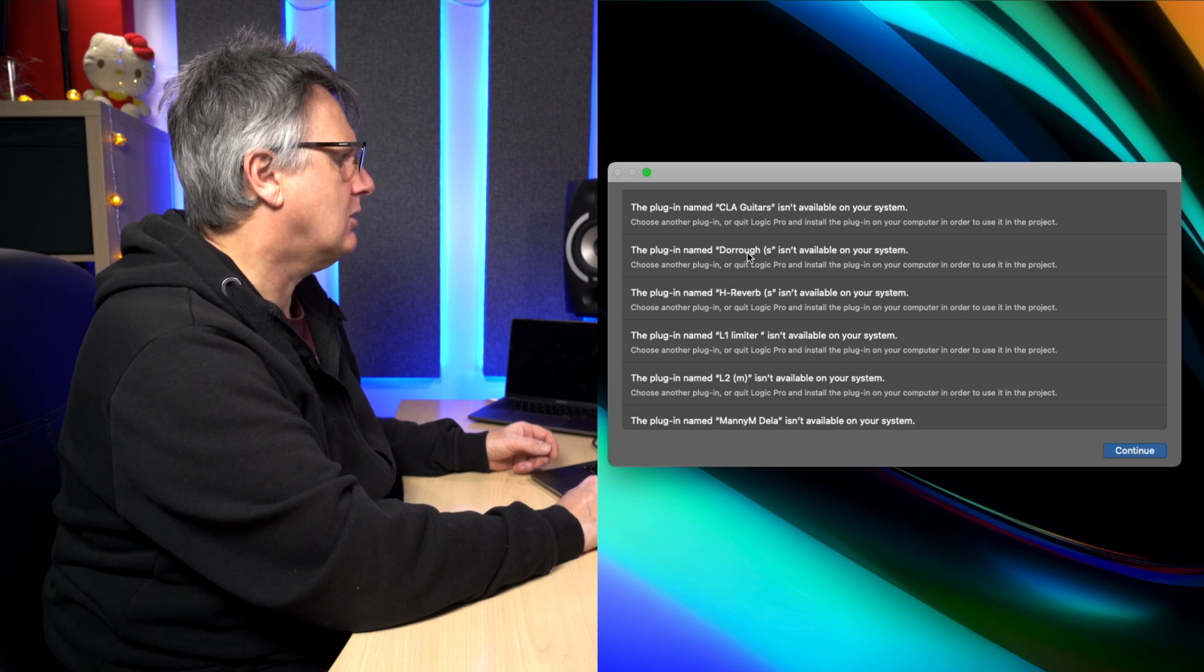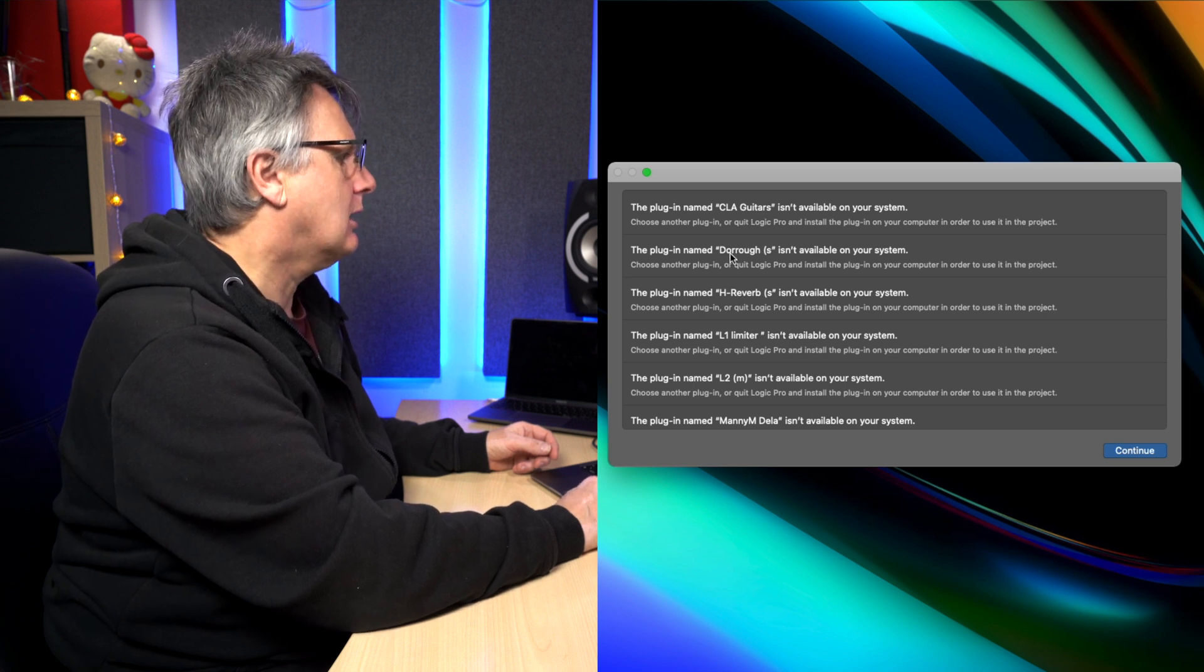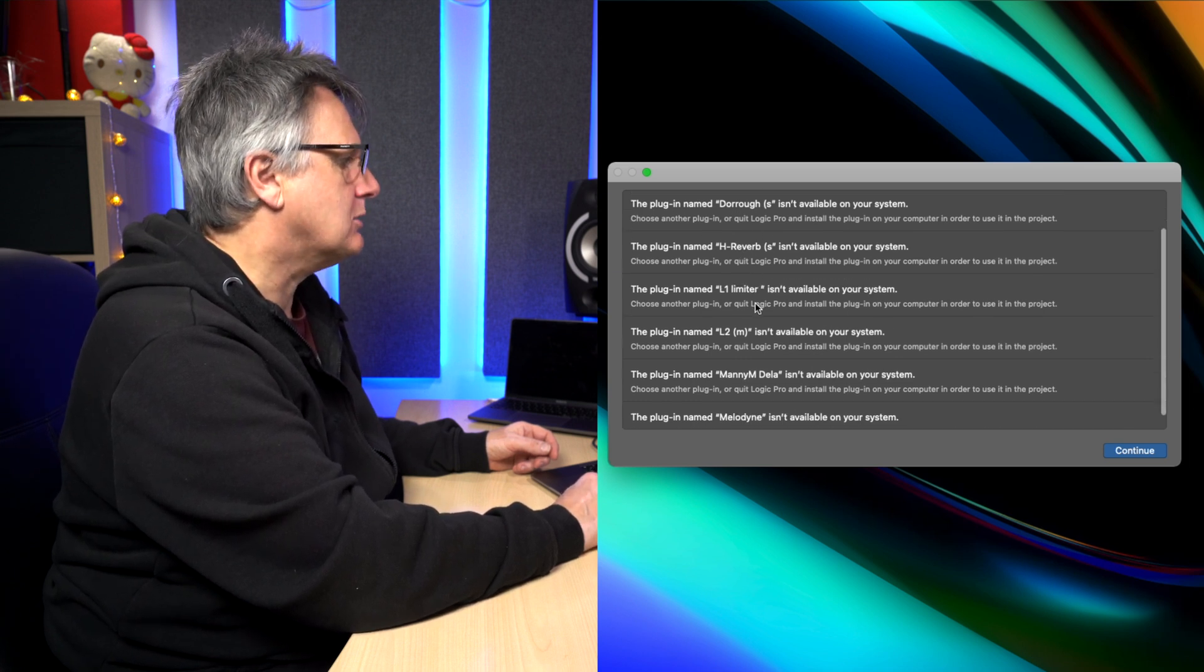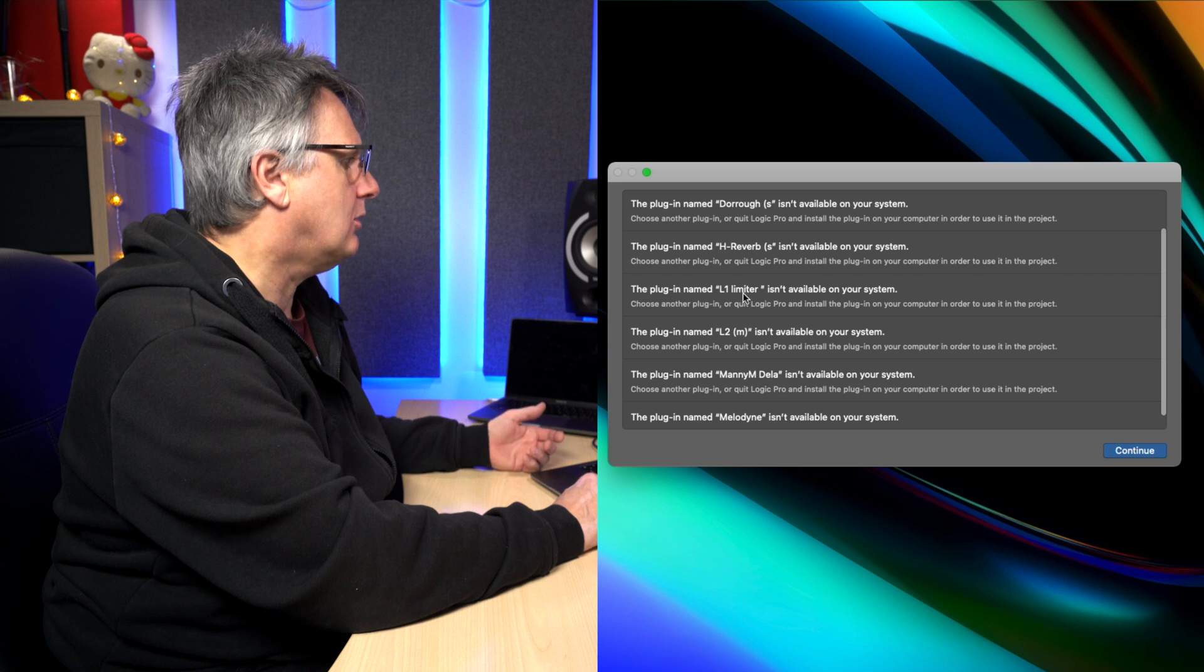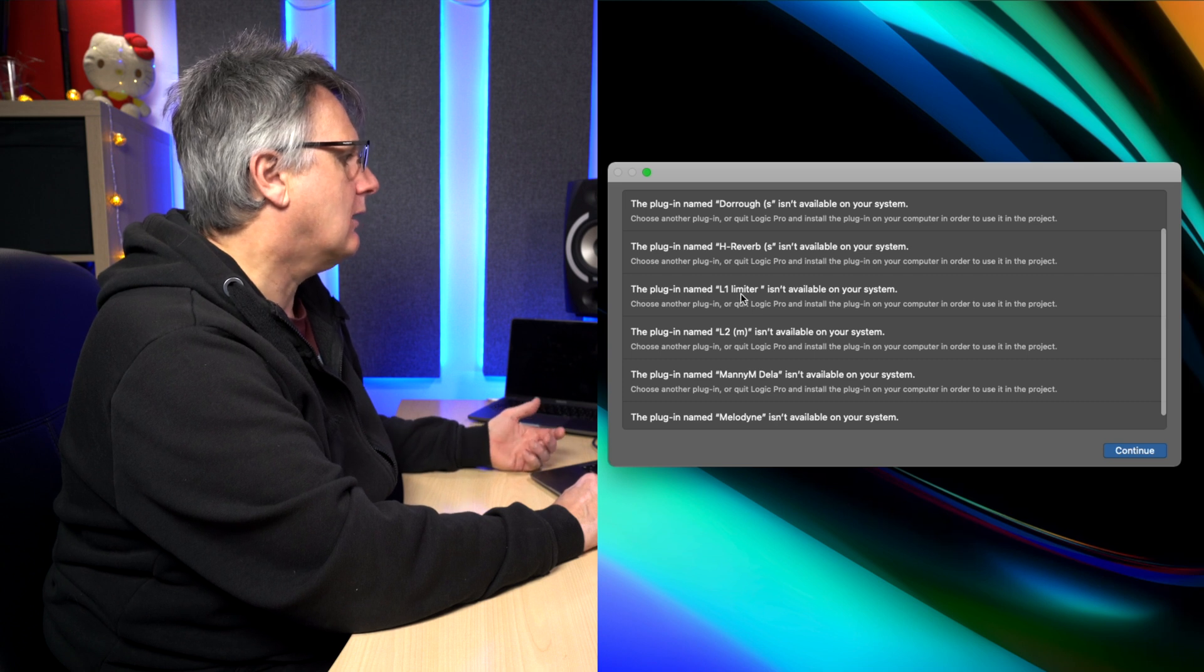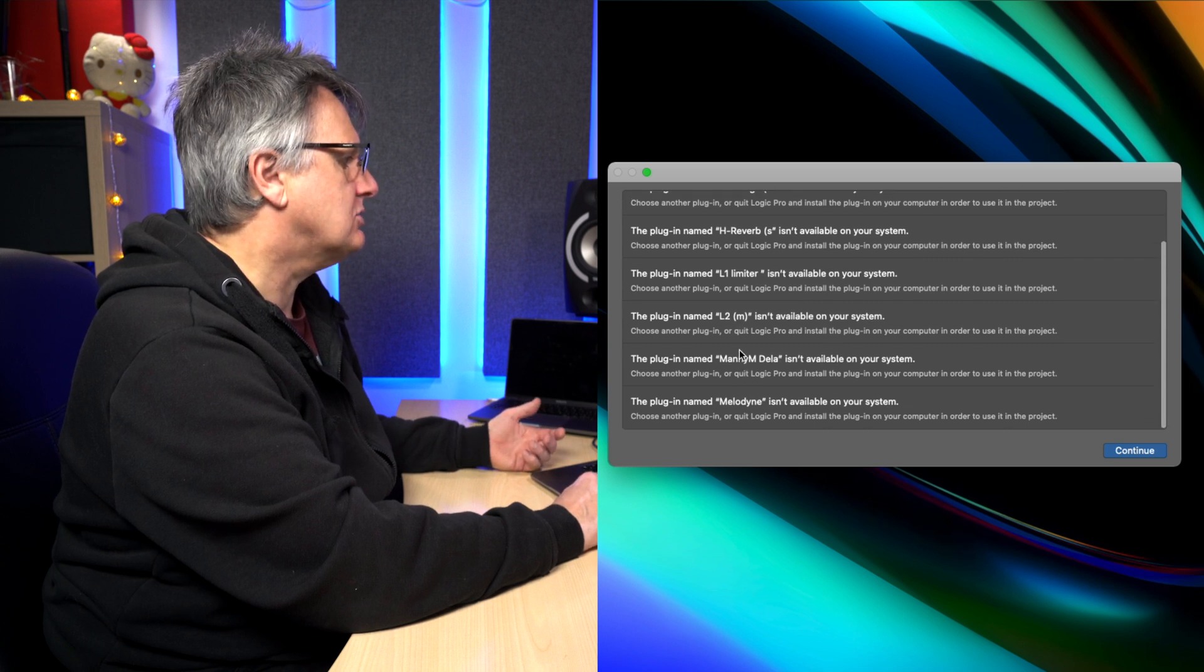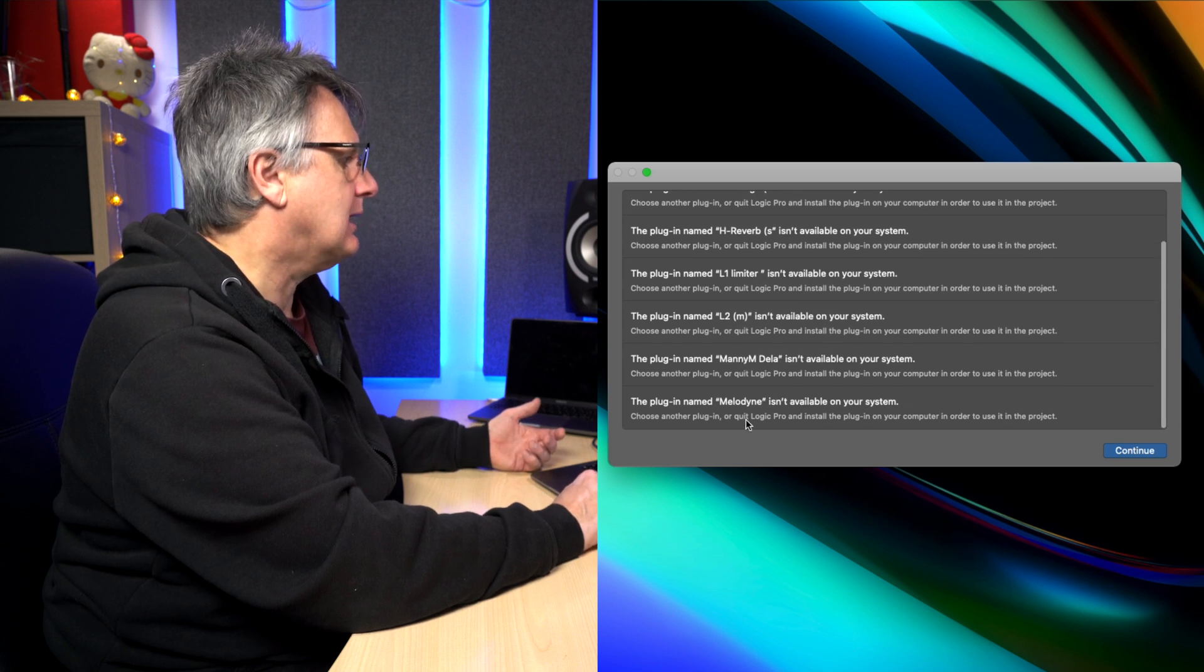This is the typical problem that you see, that a bunch of plugins that I've got installed, Waves plugins, aren't recognized. So, CLA guitars, the Dorometer H-Reverb that I use a lot, the L1 and L2 limiters, the Mani delay, and it's also moaning about Melodyne. I'm in a situation where some of my Waves plugins are being recognized and some of them aren't.